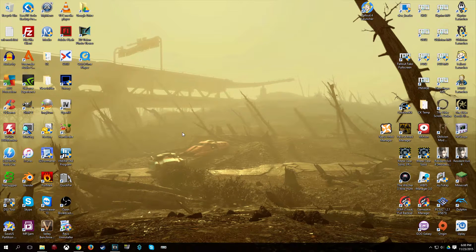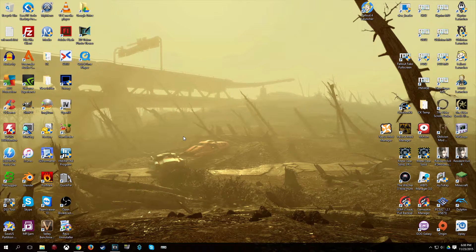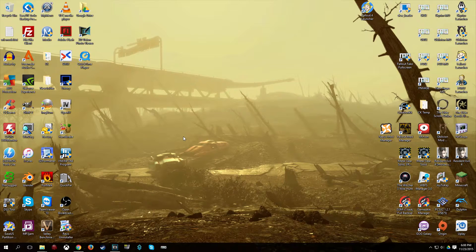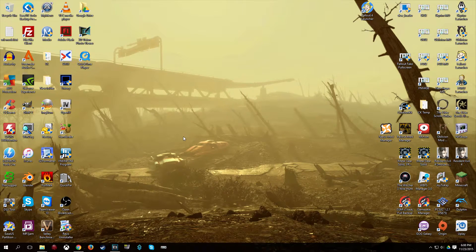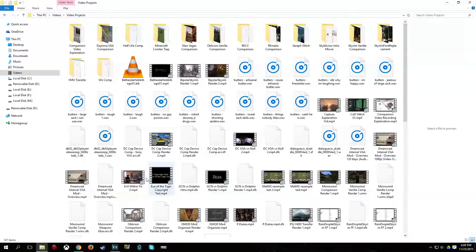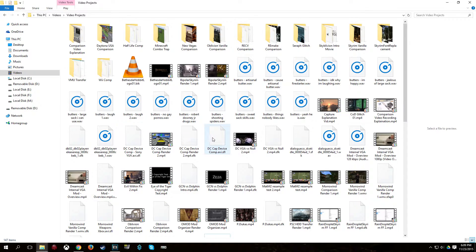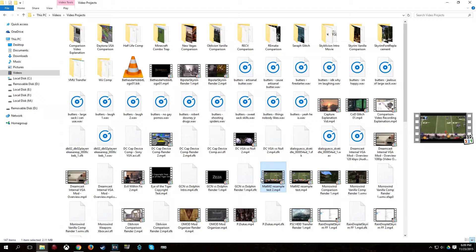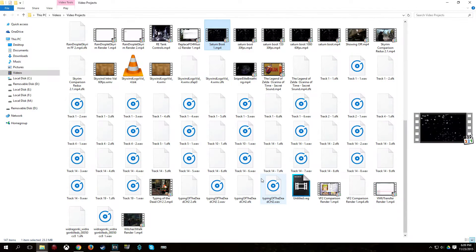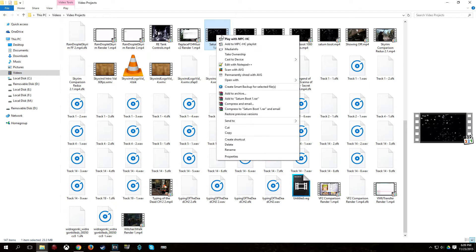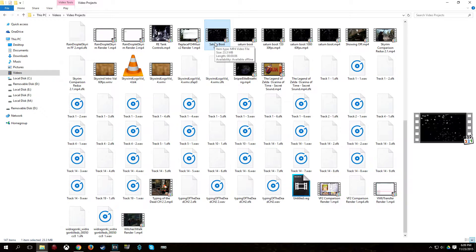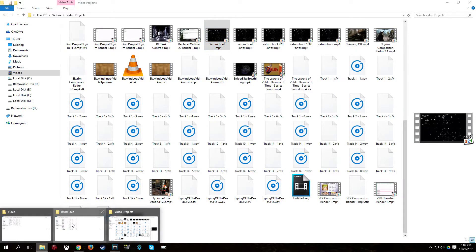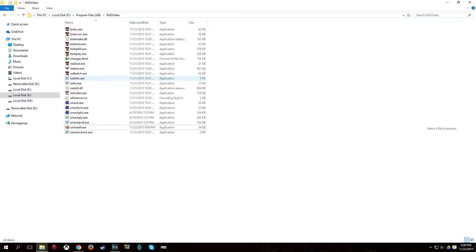Once that's installed, you're obviously going to want a video to use for the main menu video. So I have one set up here, if I can find it. Alright, let's see here. This is the video here. So what you're going to want to do is you're going to want to copy the video that you want to use to replace it in a menu loop over to the Rad Video folder.